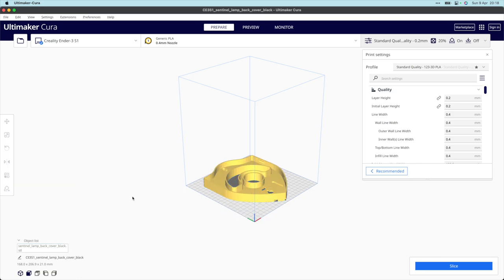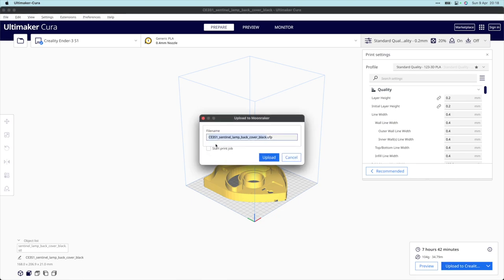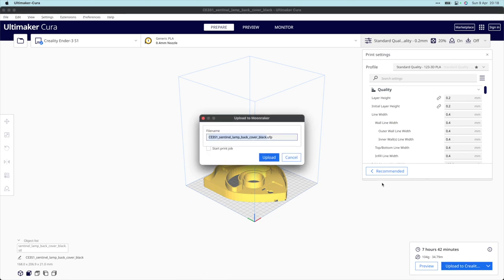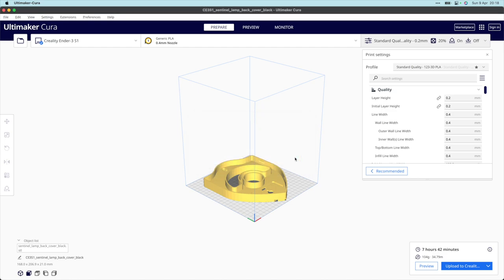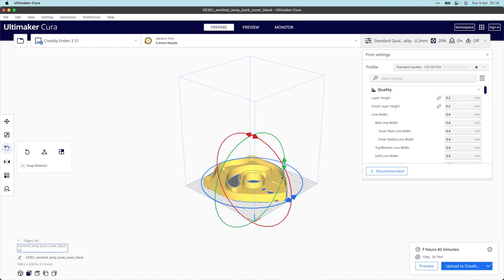I use my printer with the Creality Sonic Pad, so from here I can slice it and directly upload it to my printer and start the print job. I already have uploaded the models to my printer. This is just to show you the right orientation of the printable parts.